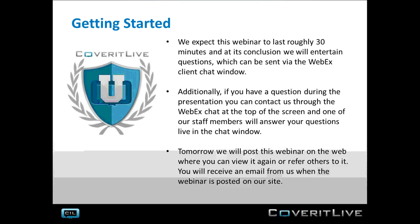Before we get started, I want to remind you to please mute your telephones and your computer microphones. I also wanted to give you a brief overview of the format of today's Cutler Live University. We'll set this webinar at between 20 and 30 minutes, and we'll take questions from all of you via the Rebex client chat window, which is available on the green bar at the top of your screen under chat.